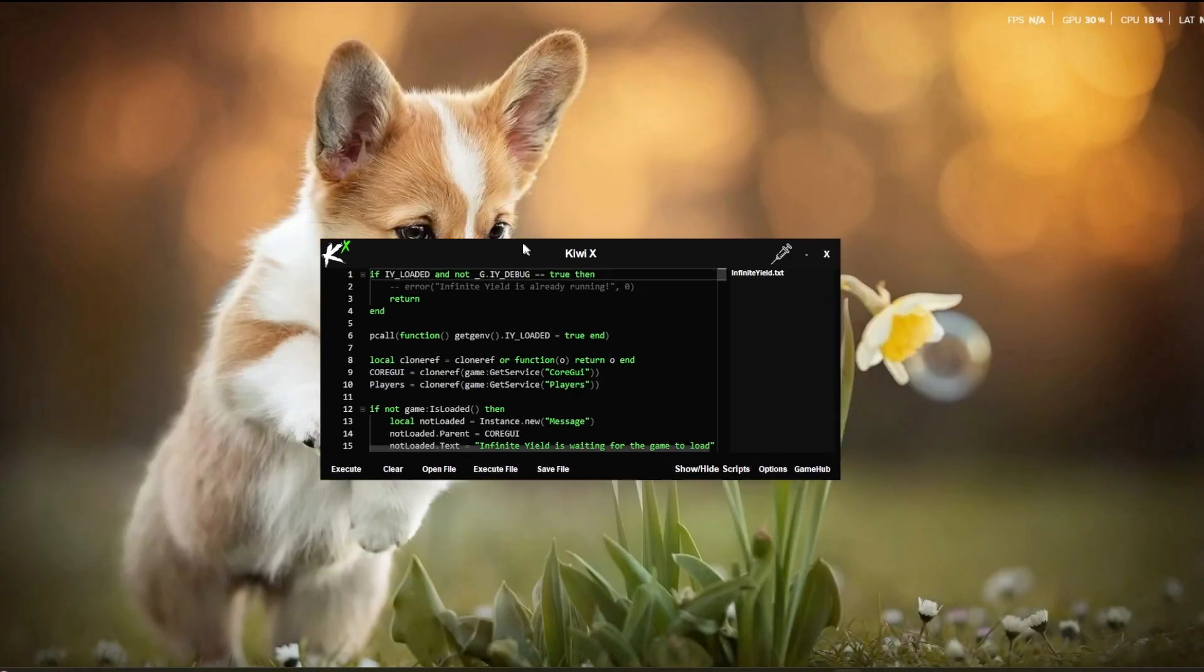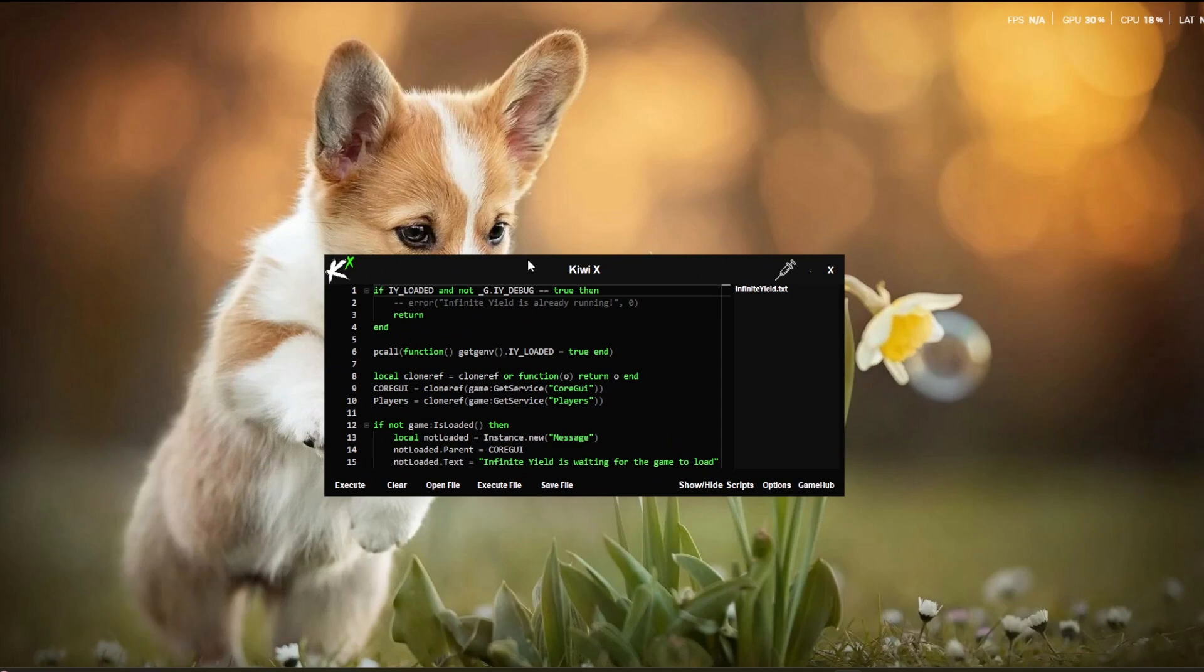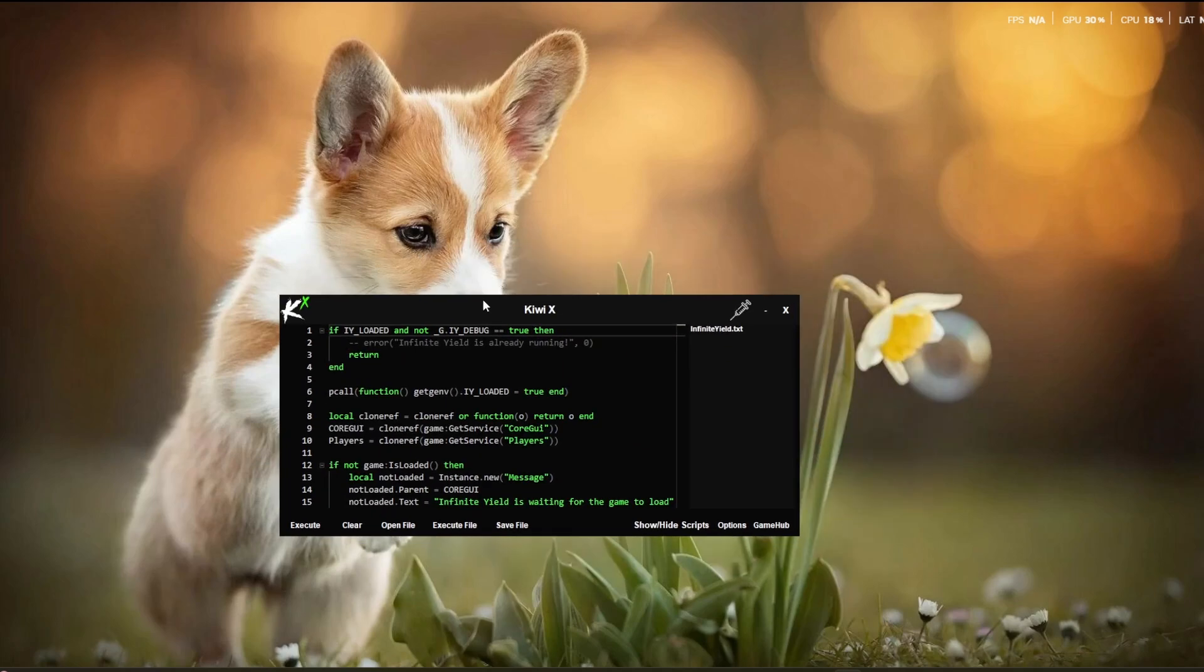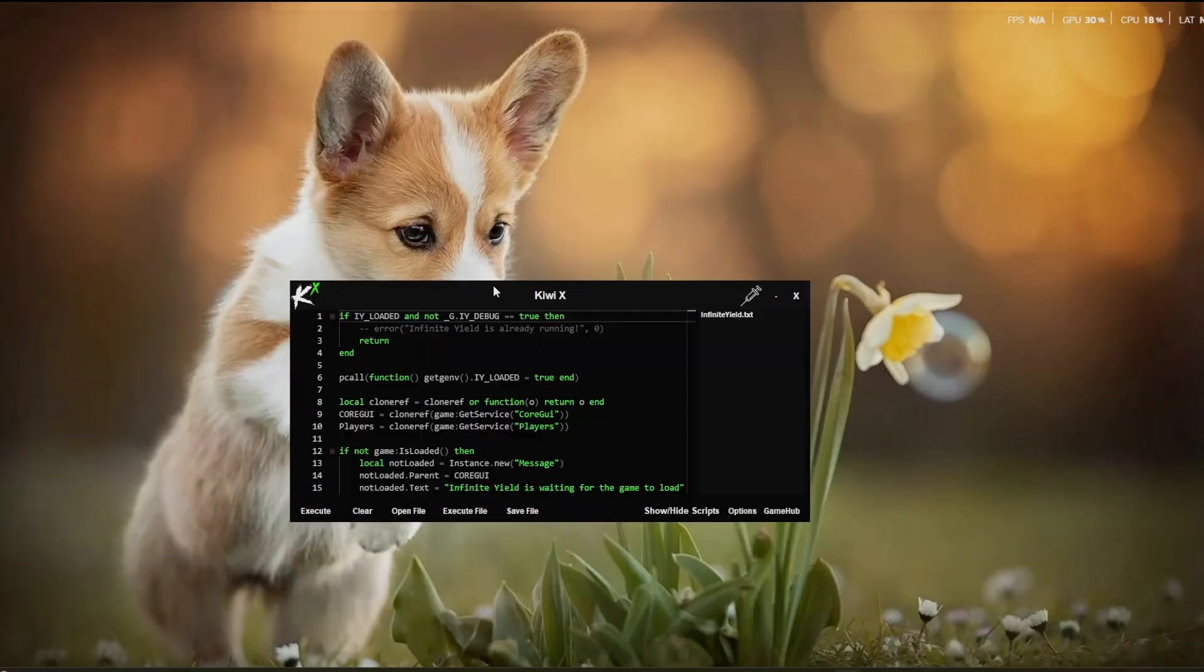Now, as you can see, everything's loaded fine and correctly, so let's try this out in Roblox.